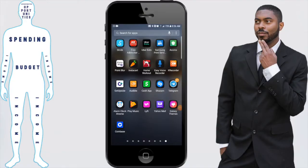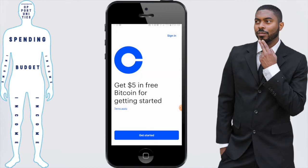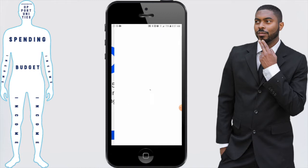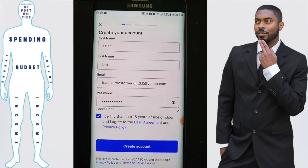Let's move over to my phone so you can visually see how the signup process works. The first thing you want to do is open up your Coinbase app. Keep in mind, if you don't have it you need to download it from the App Store. Click on the Coinbase app and then click on 'Get Started.'